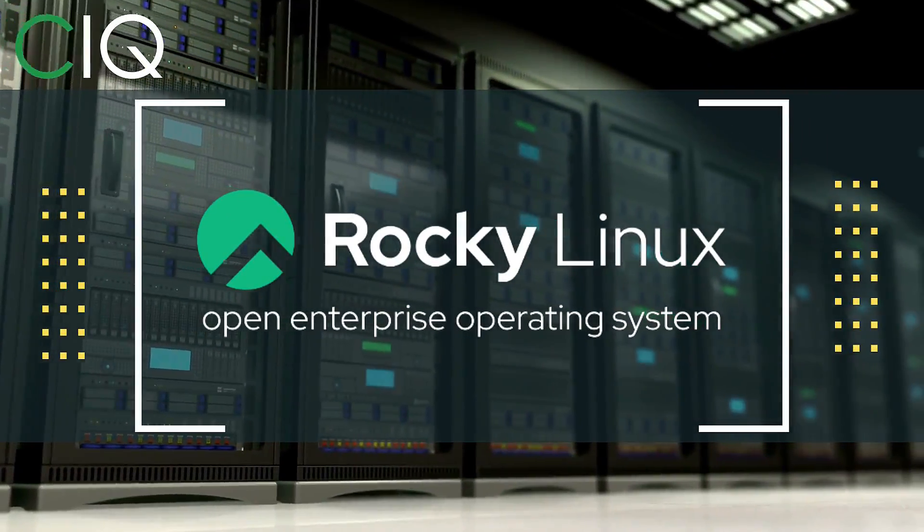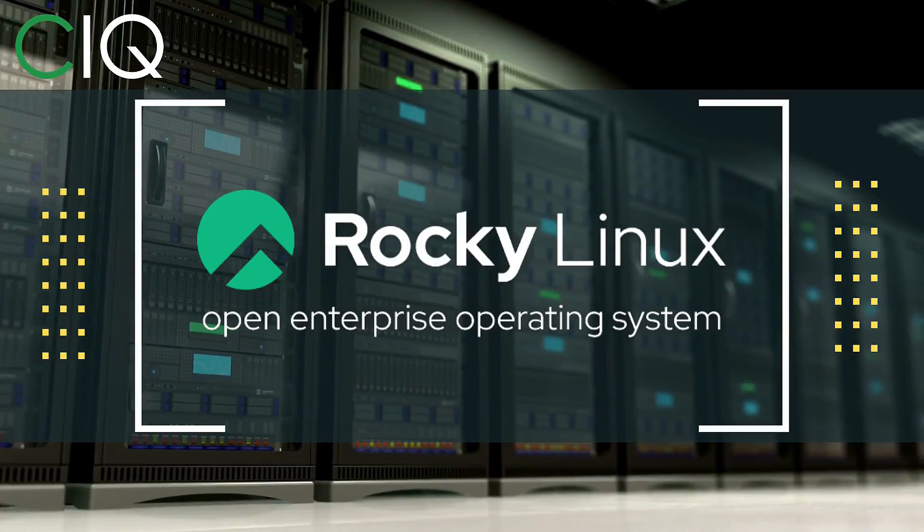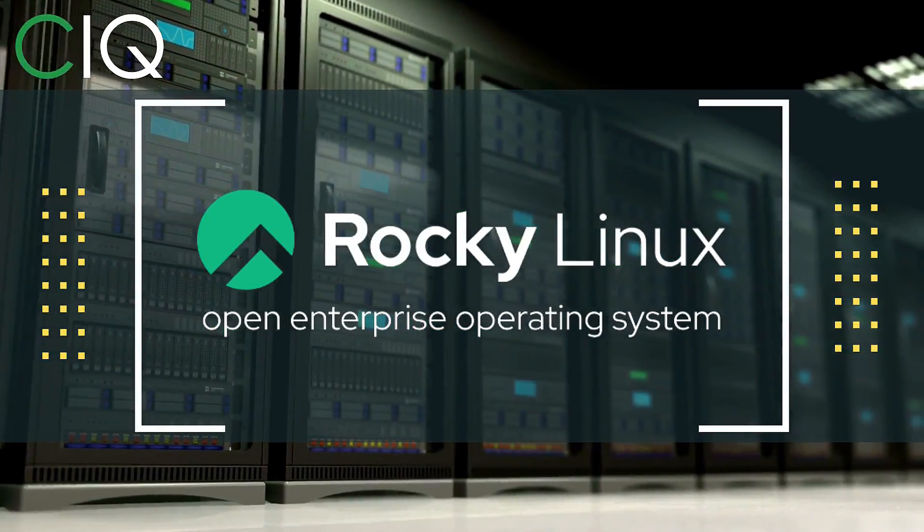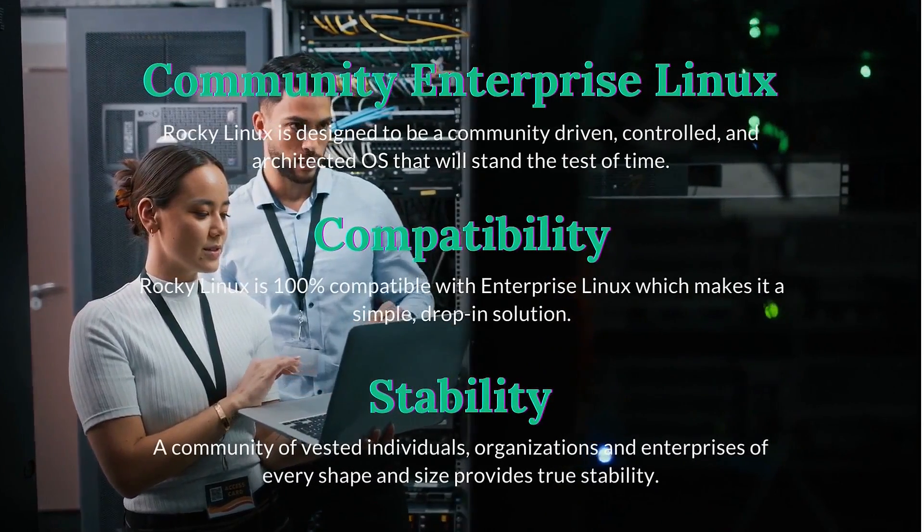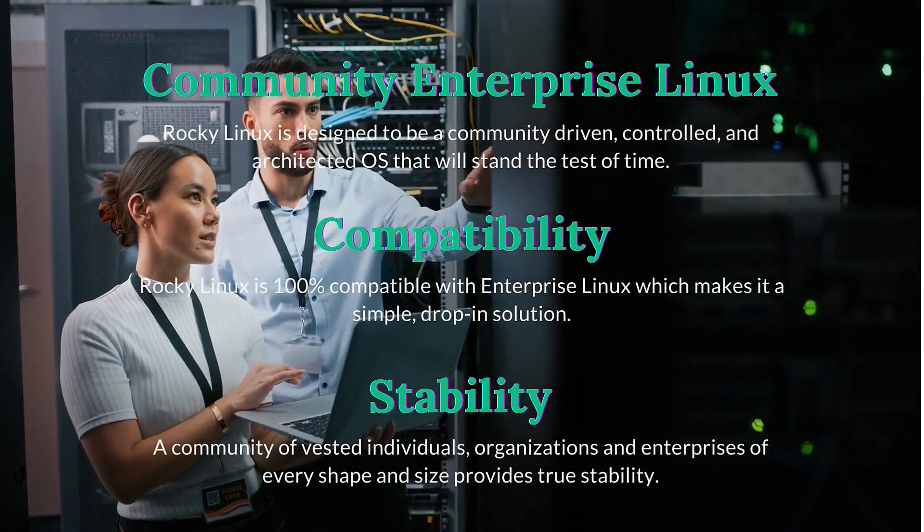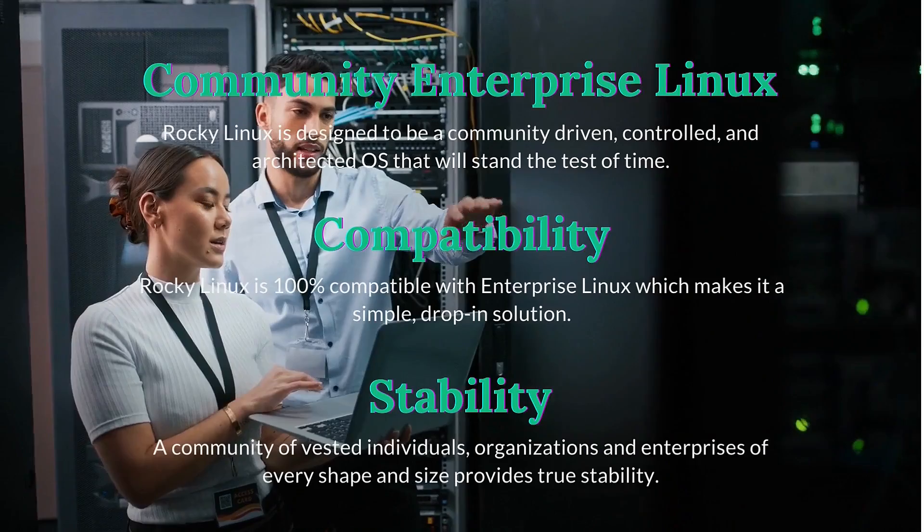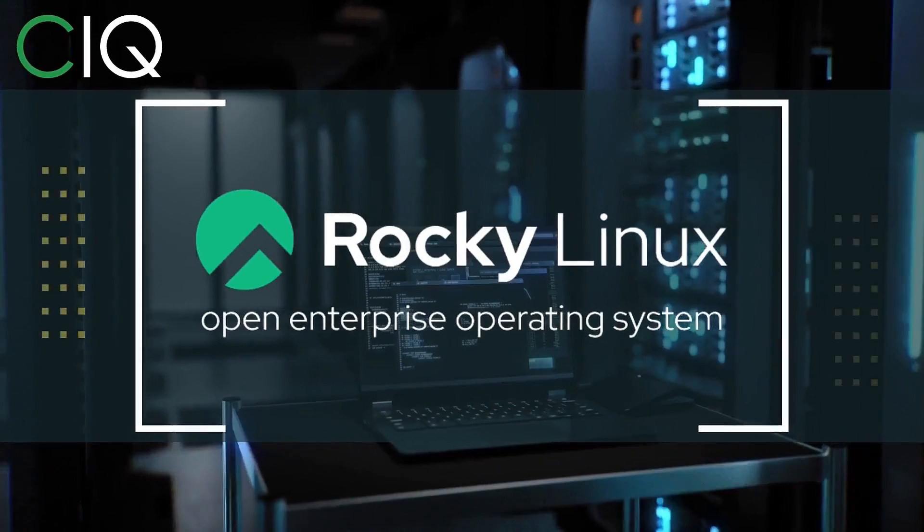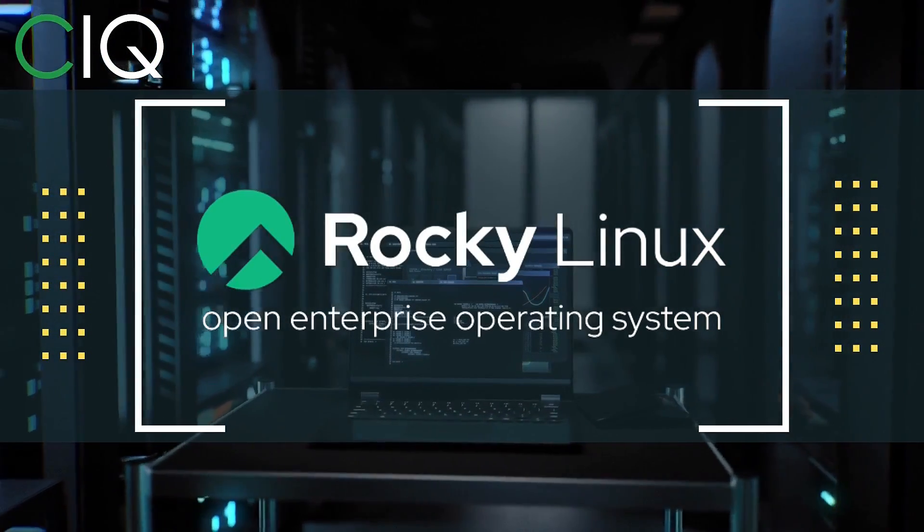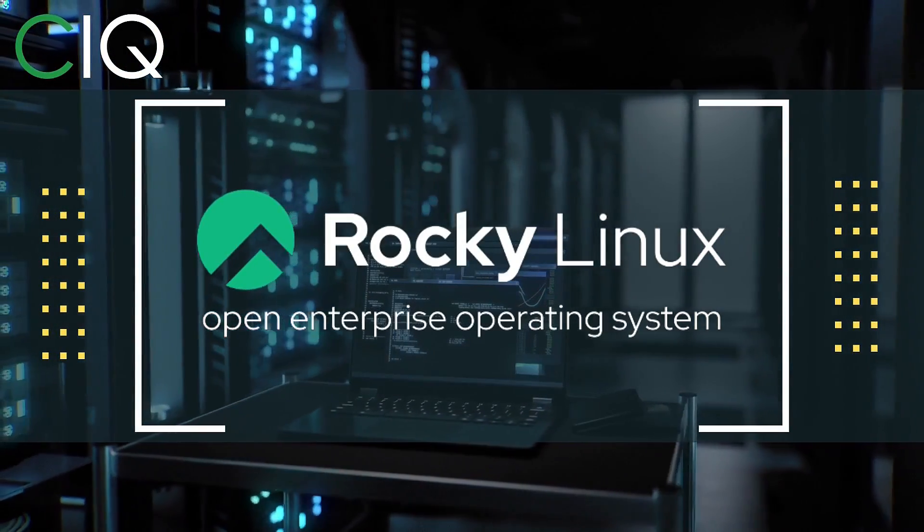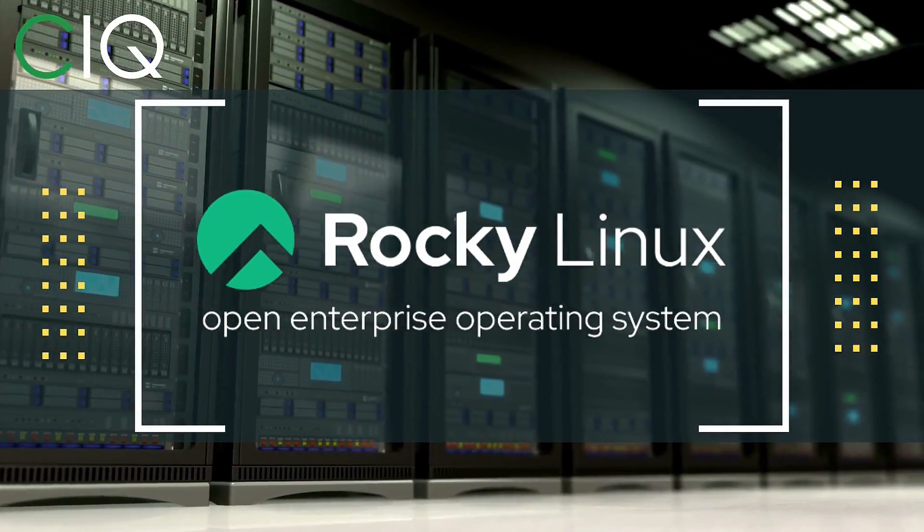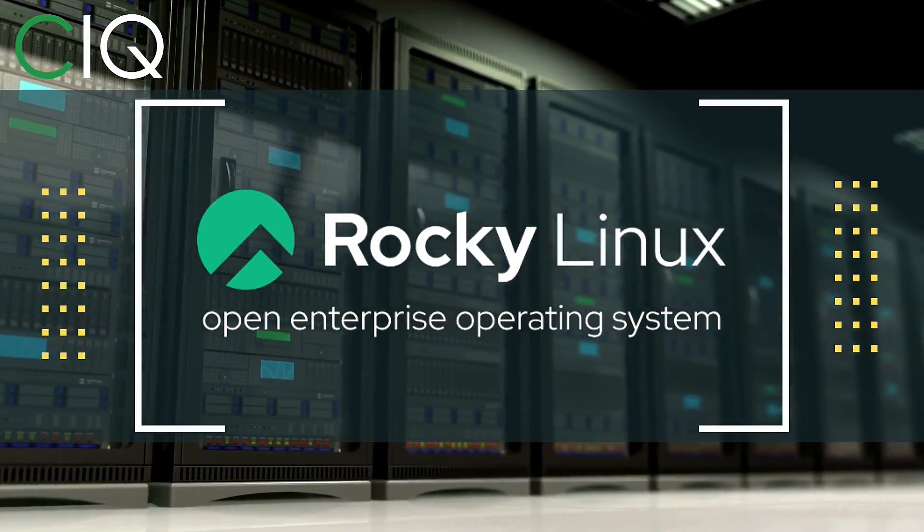Before we move forward, I wanted to give a quick shout out to CIQ, the official partner of Rocky Linux. Rocky Linux is a Linux distribution that is intended to be a downstream complete binary compatible release using the Red Hat Enterprise Linux operating system source code. The project is led by Gregory Kurtzer, who was the founder of the CentOS project. So check out Rocky Linux at ciq.co.